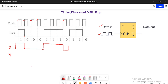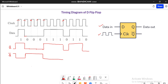And again I can draw the rest of the waveform using the same logic. Since Q bar is the complemented output and it's the complement of Q, its waveform will be the invert of Q, so it can be drawn easily.